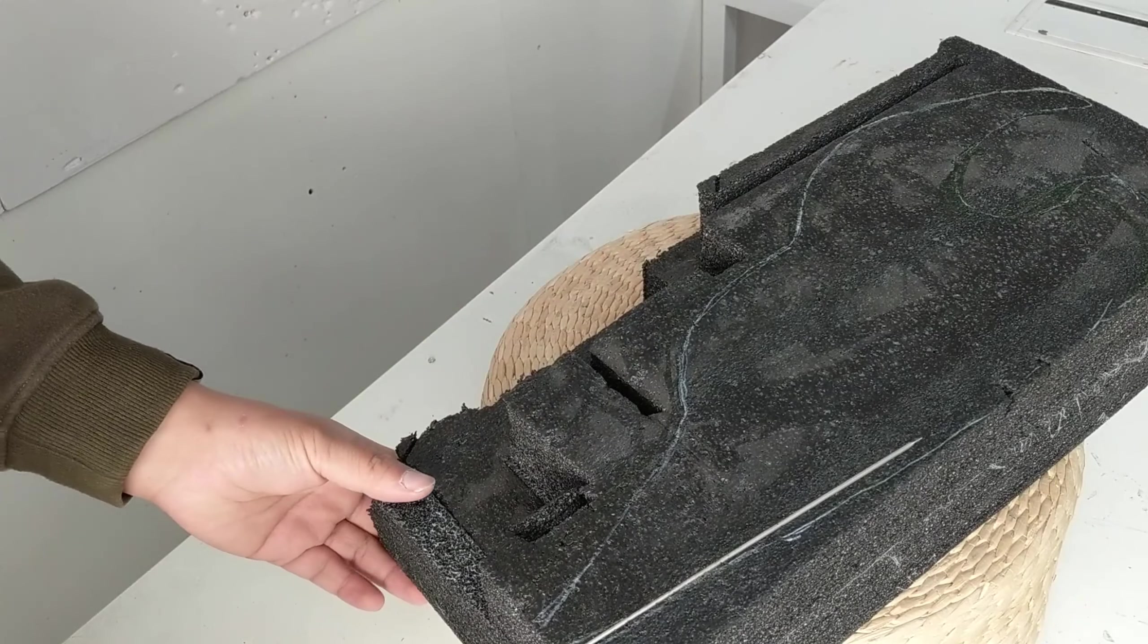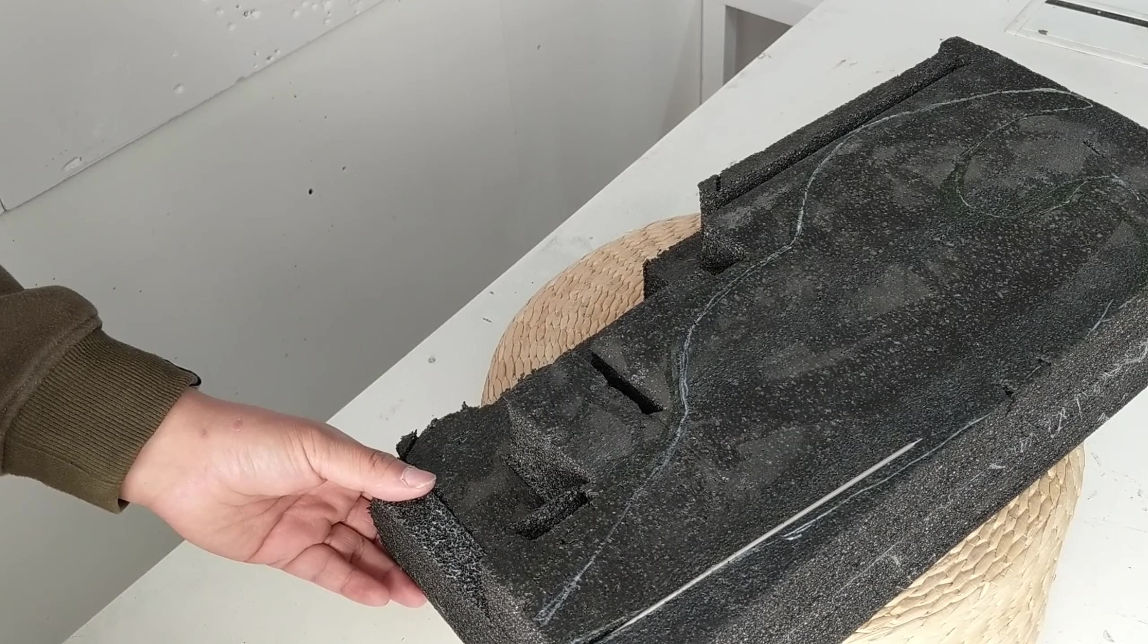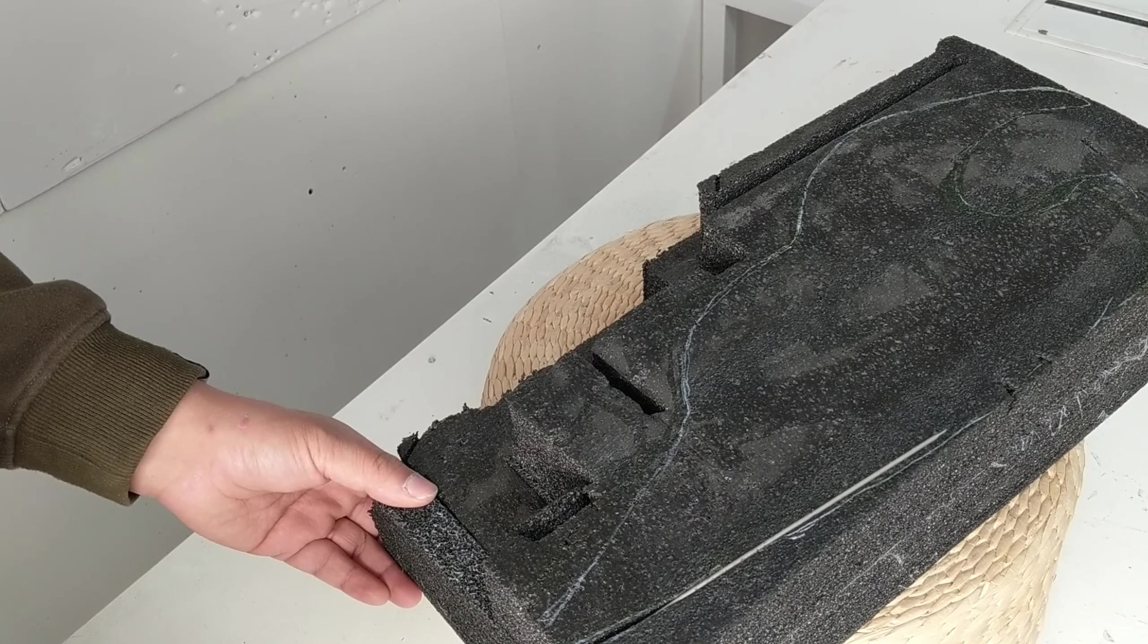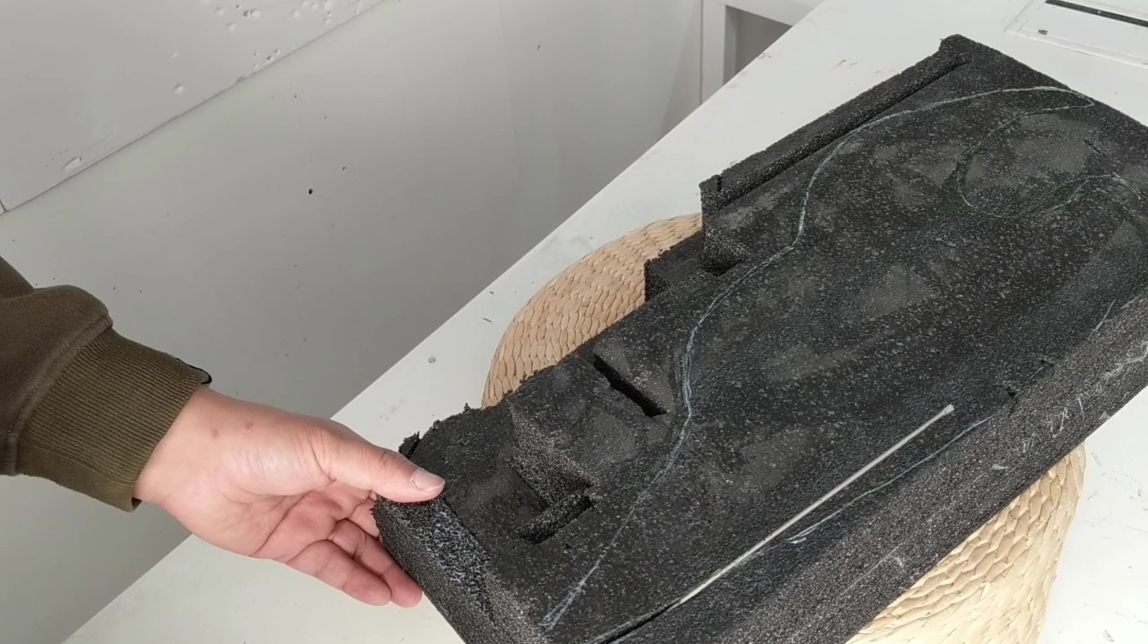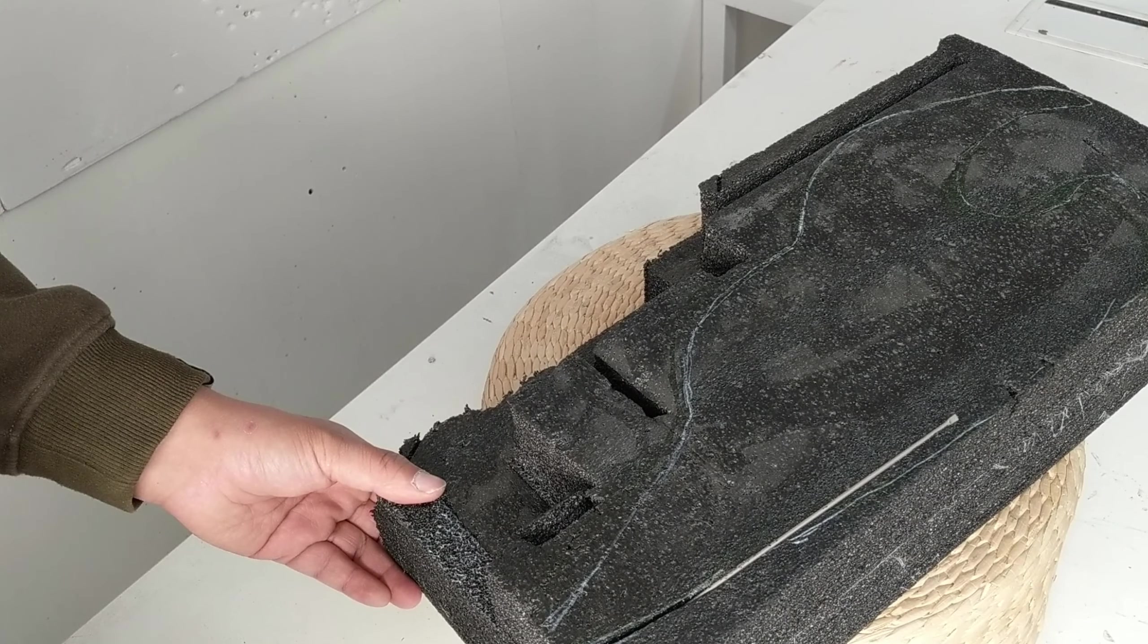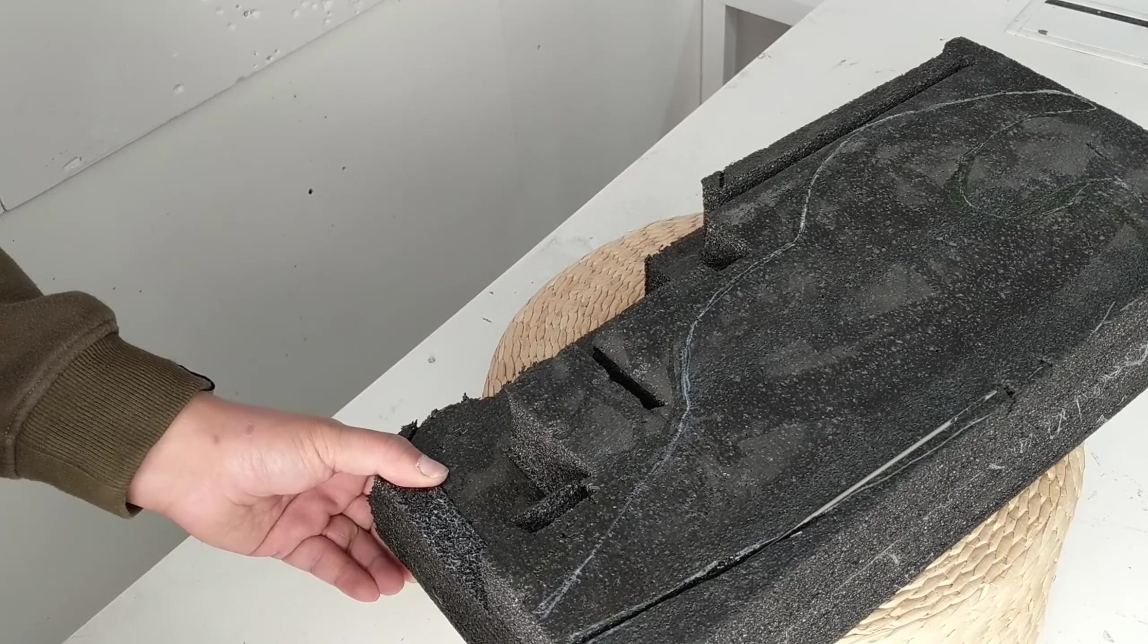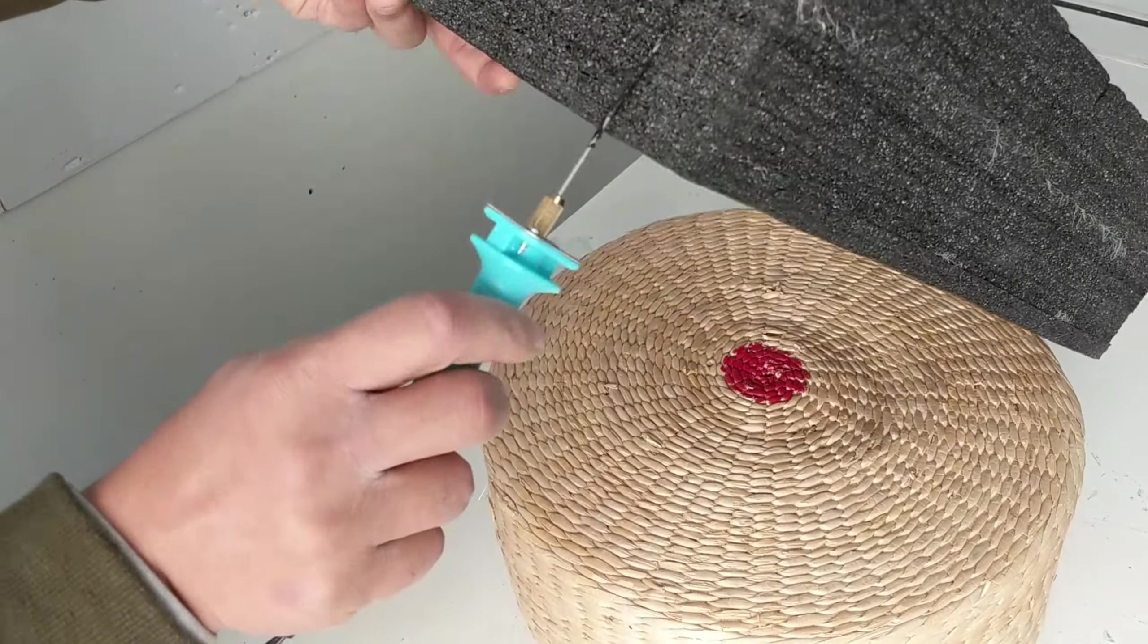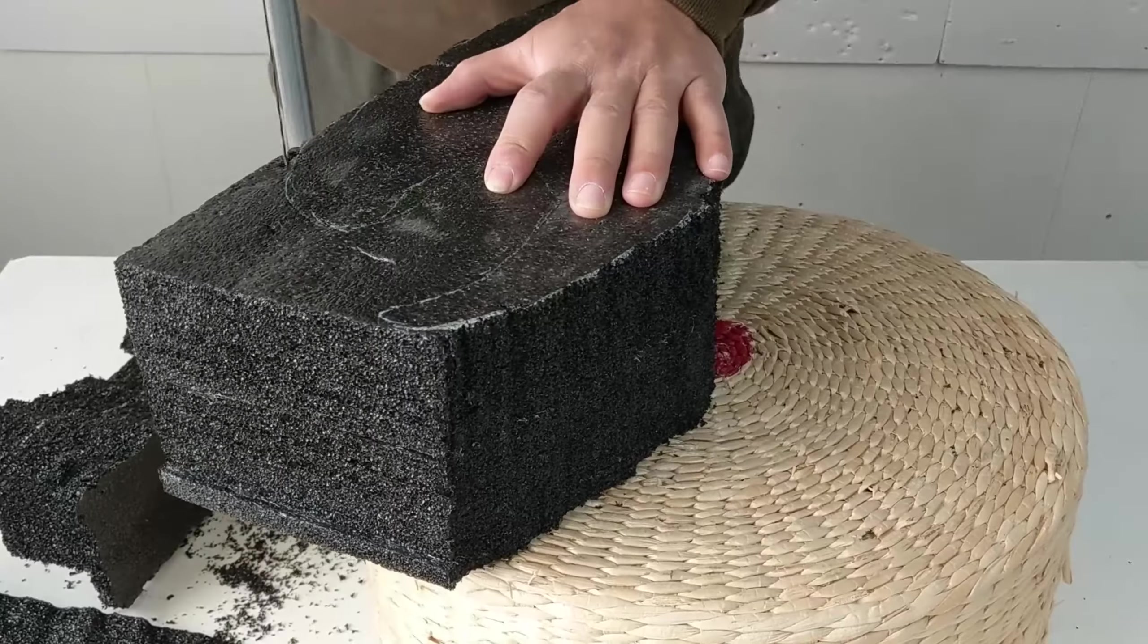Then I used the heated cutting tool. However, as you can see, it was too slow. Gradually, I lost my patience, so I changed it to a wire saw.